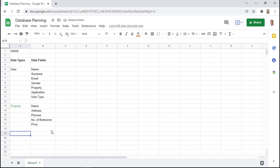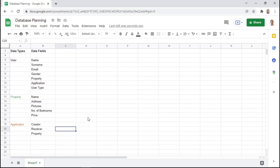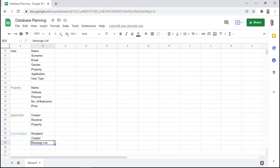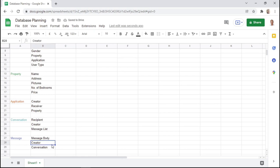Then an additional data type is an application — basically an application that the creator can send to the receiver for the type of property they would like to get. Then an additional data type would be a conversation, which is basically a conversation between the recipient and the creator, and this data type will have a data field of basically a list of messages. Then a message itself should be its own data type, and this will have the message body, the creator, and the conversation in which the message belongs to.